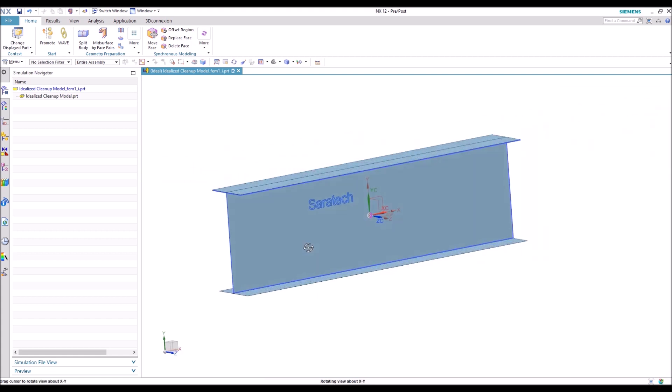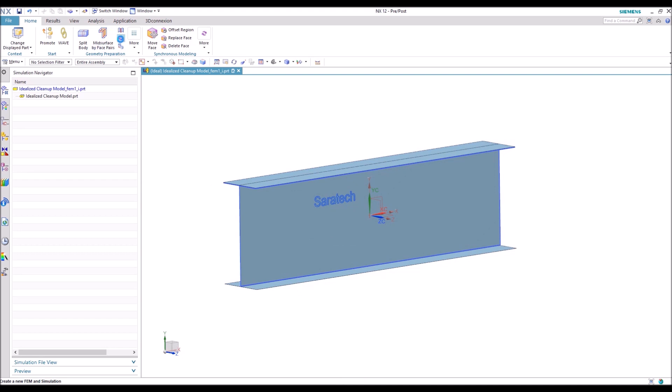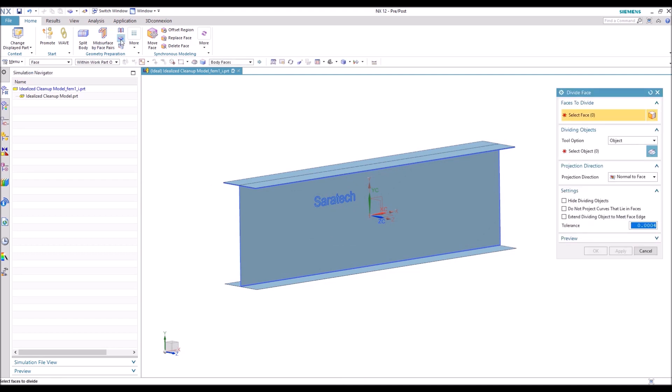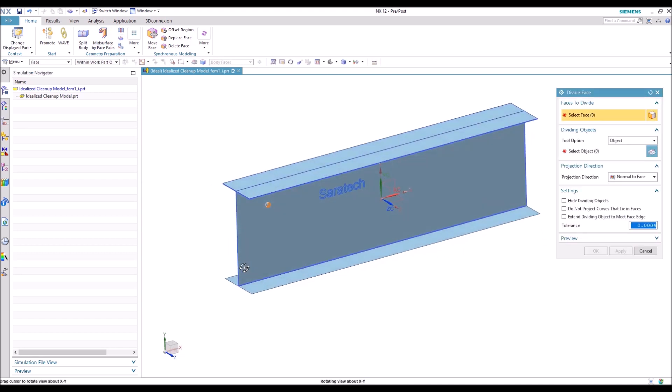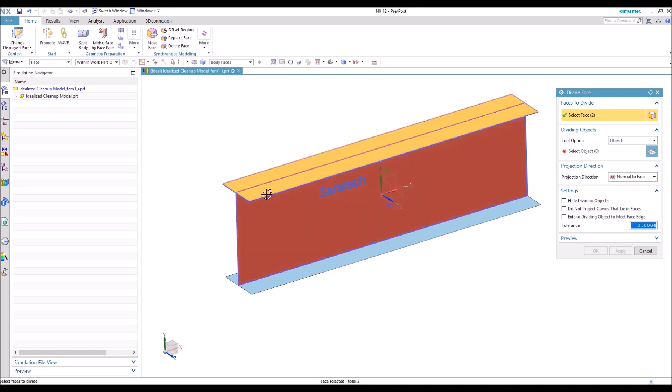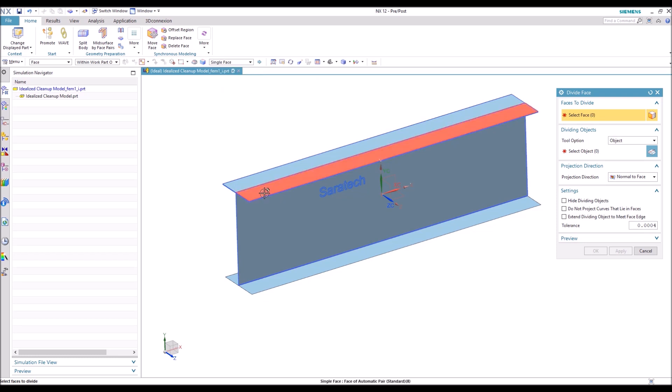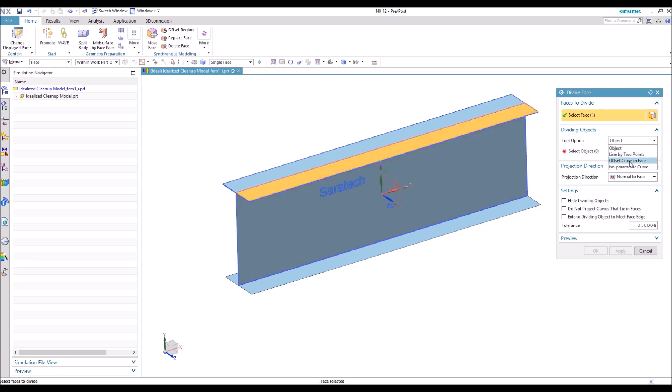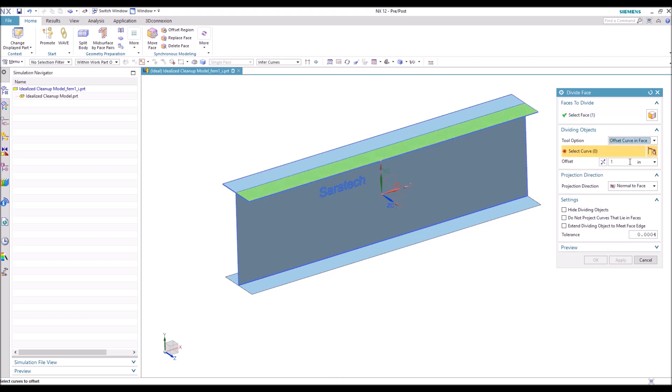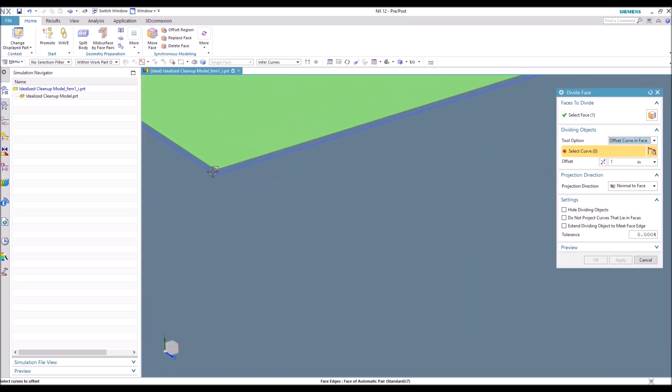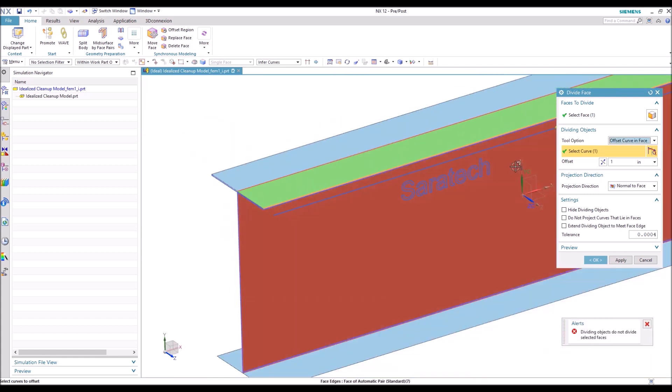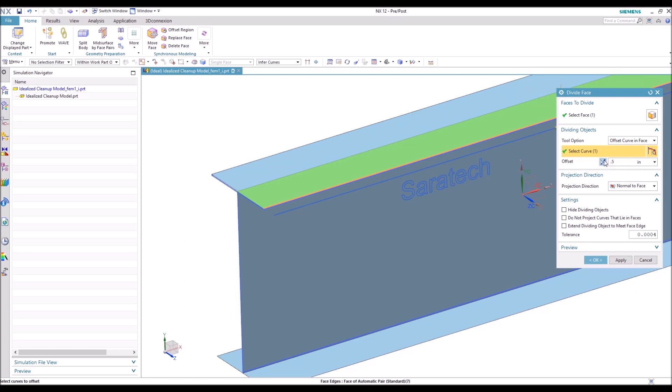Another great tool is Divide Face. So we'll take the top face of this I-beam. It has body faces selected by default, so we're going to change that to Single Face and select just that face there. And then change the Tool Option from Object to Offset Curve and Face and select this edge here. And then it's trying to choose out into space, so we're going to change the distance and then reverse the direction.